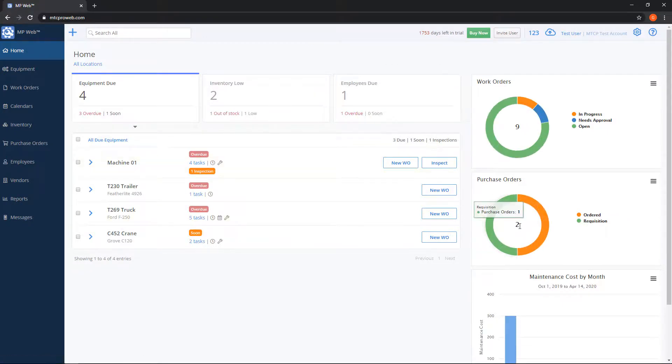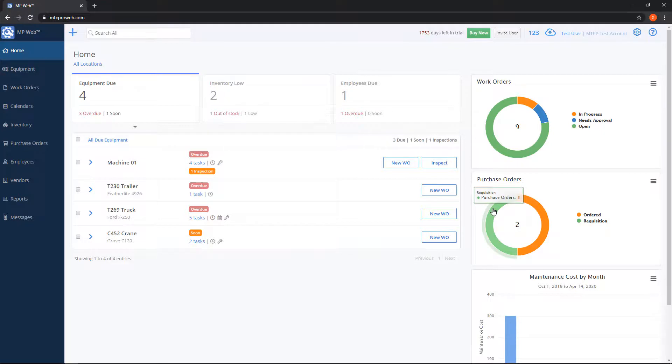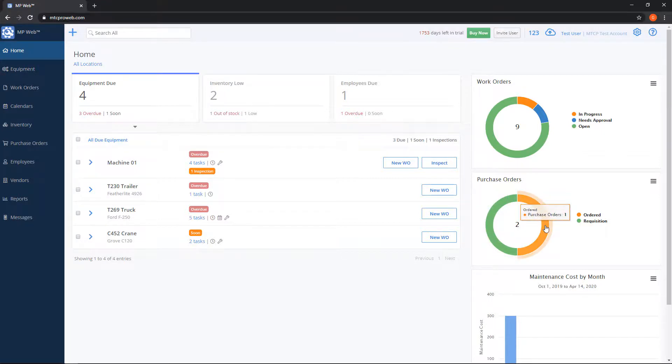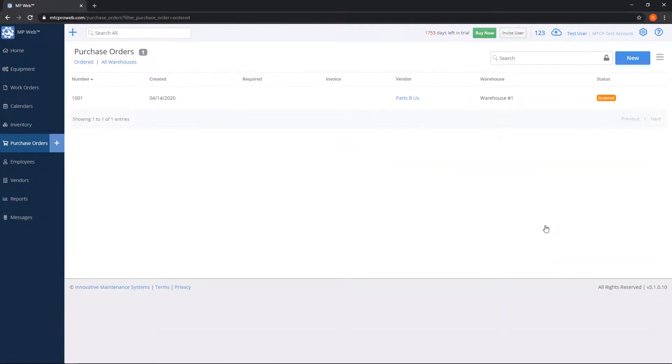Purchase orders is the same thing. So out of all of our open purchase orders I have one that's in requisition and one that's ordered. So for example if I click the ordered one it will bring me right to my purchase orders list with the ordered status.